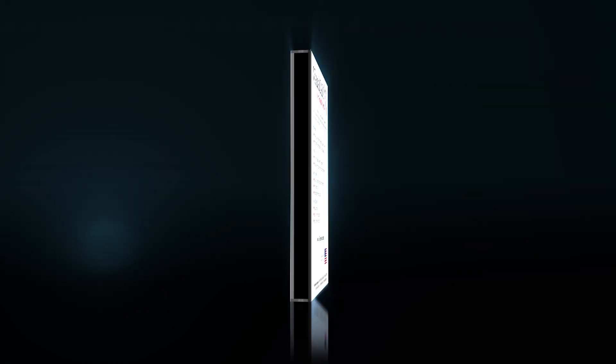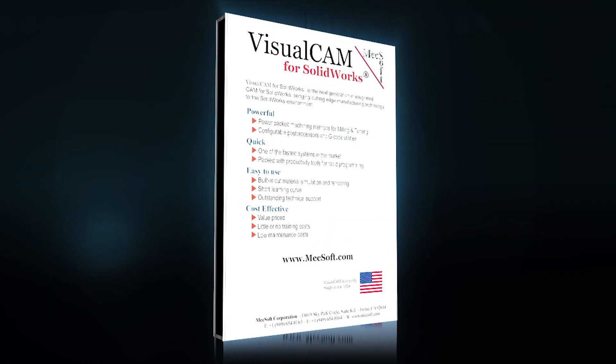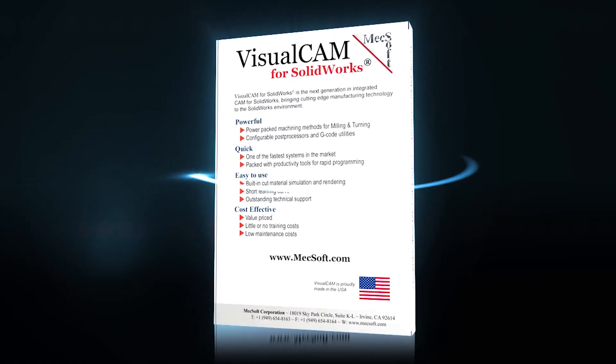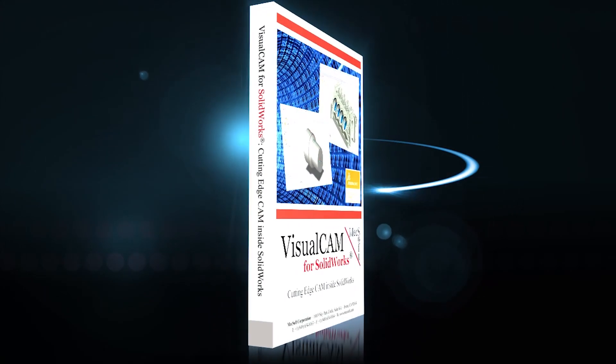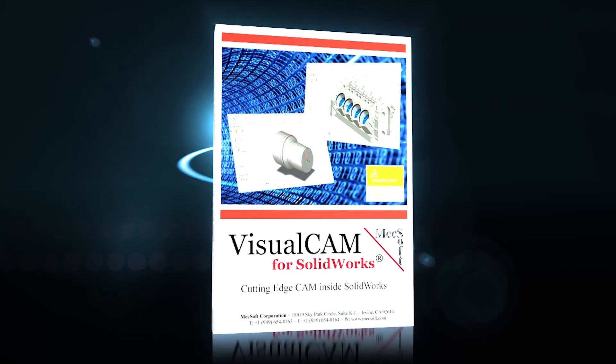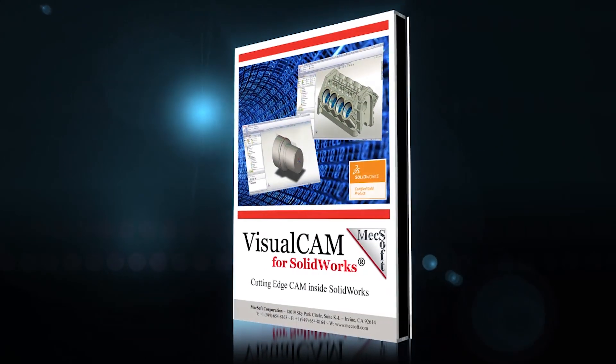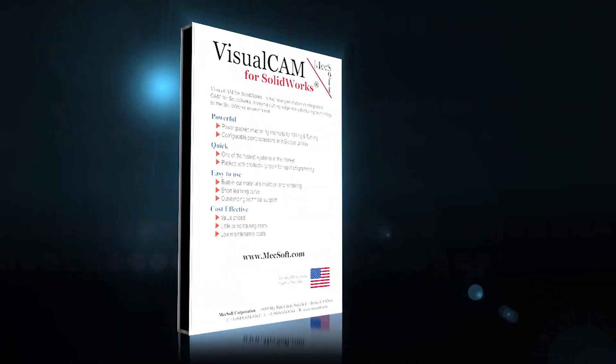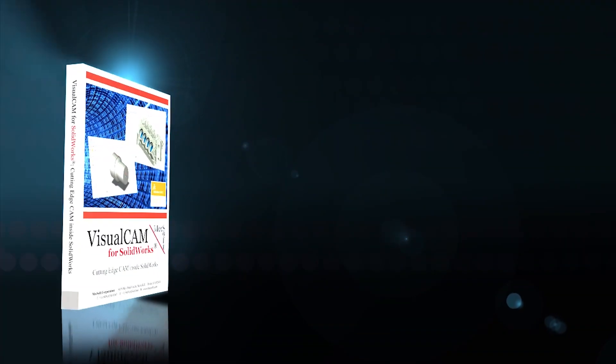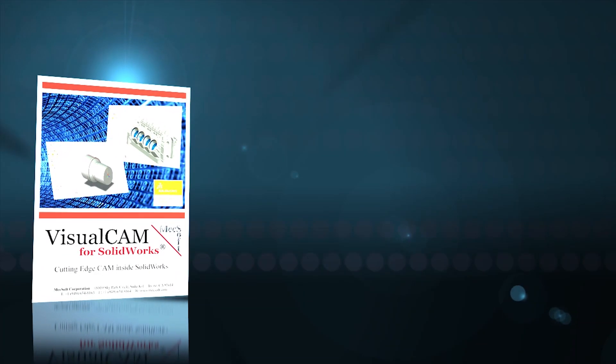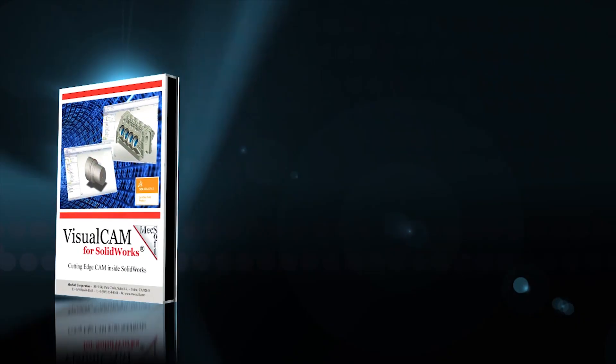Mechsoft's fully integrated, gold-certified CAM software for SOLIDWORKS just got better with VisualCam 2014 for SOLIDWORKS. This brand new suite of CAM software features the most powerful, easiest to use, and incredibly affordable CNC software on the market today.